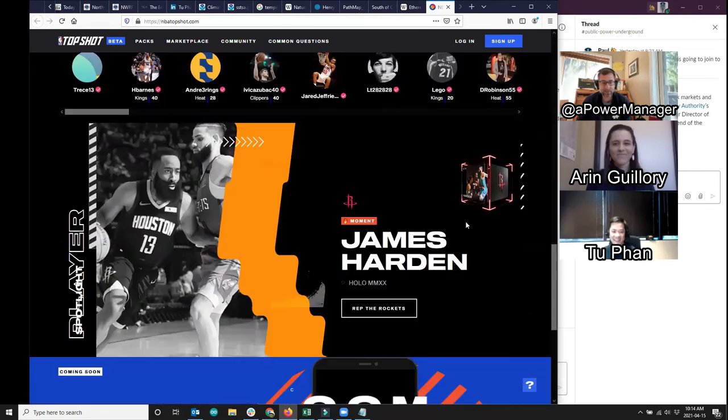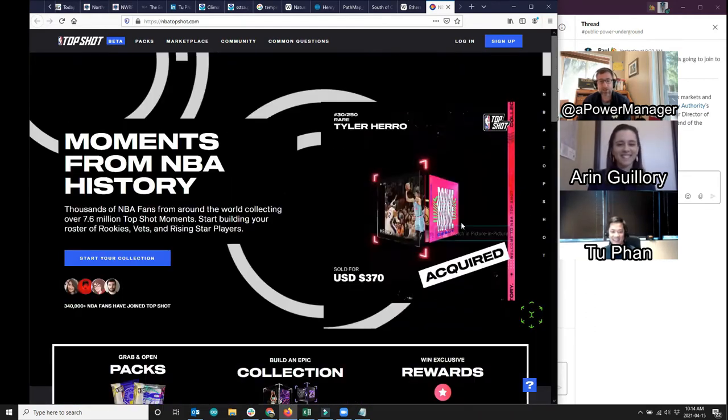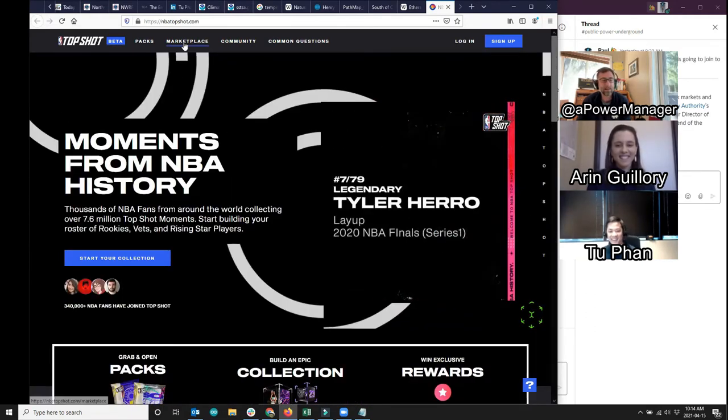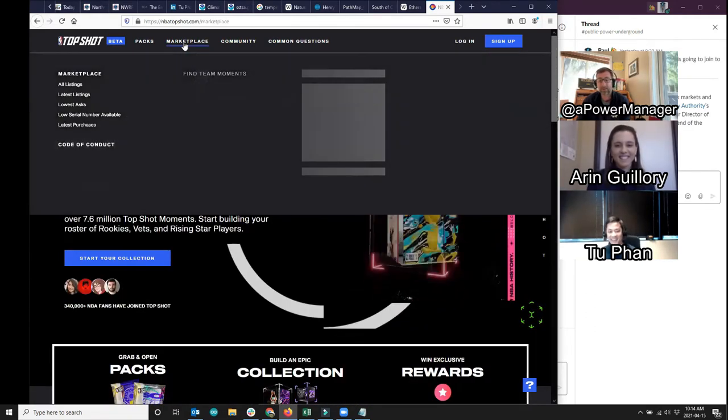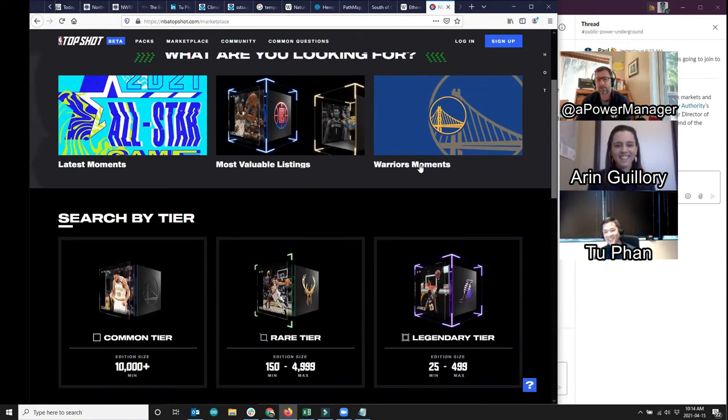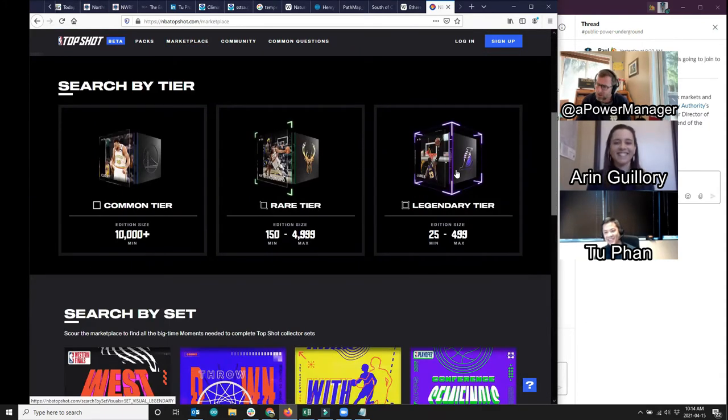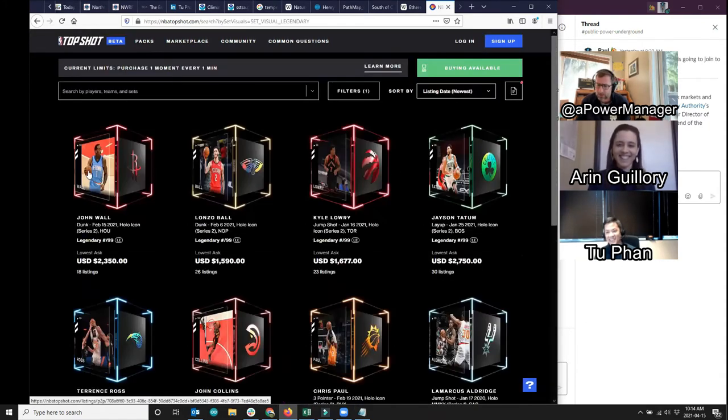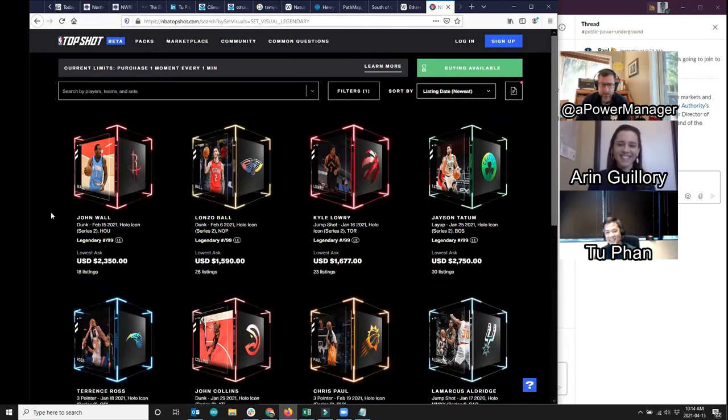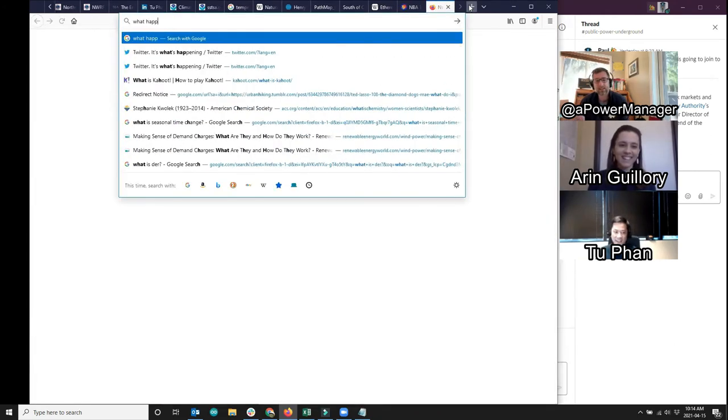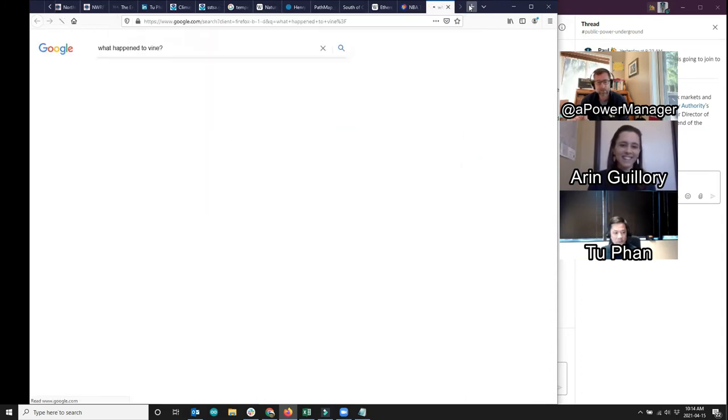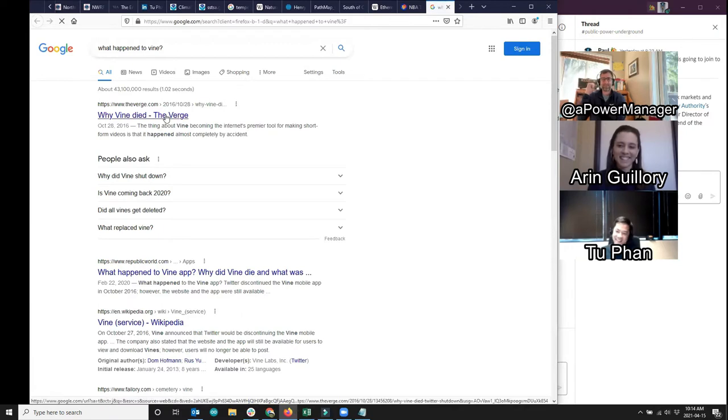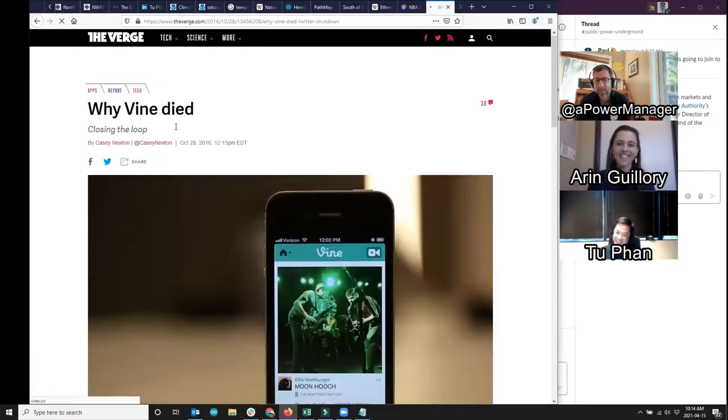So Tu connected the dots between NFTs and NBA top shots, but you might be wondering what is an NFT anyhow? Well, it stands for non fungible token. And after literal minutes of reading about it, I'm probably the wrong person to explain what that actually is. But if you're interested in finding out more about NFTs like NBA top shot, head over to the verge and check out their article explaining this up and coming art-like collector phenomena.